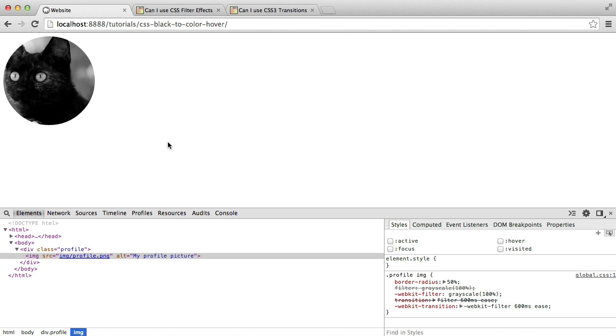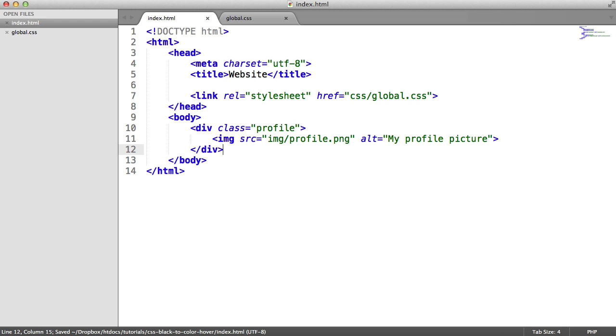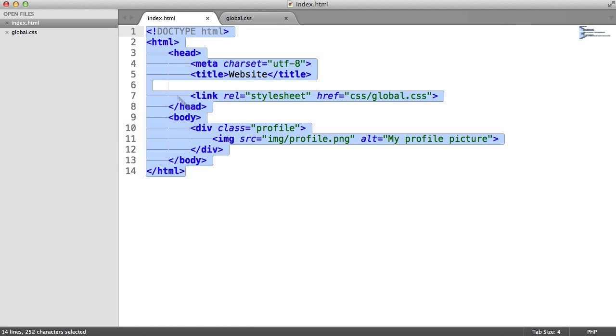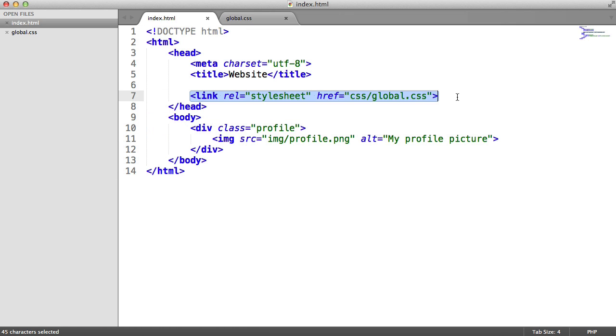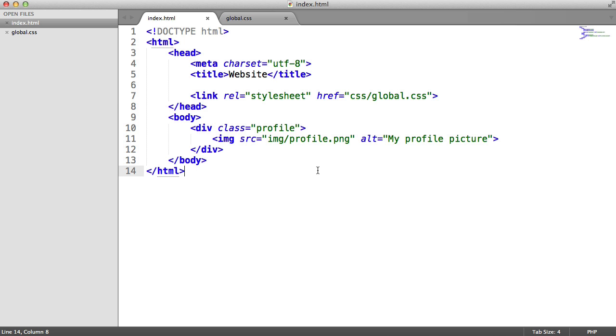So let's go ahead and build this effect. So to start off, we've got a basic document. We've got a stylesheet linked in, which is our global.css stylesheet. There's nothing here. We're going to be doing this from scratch.